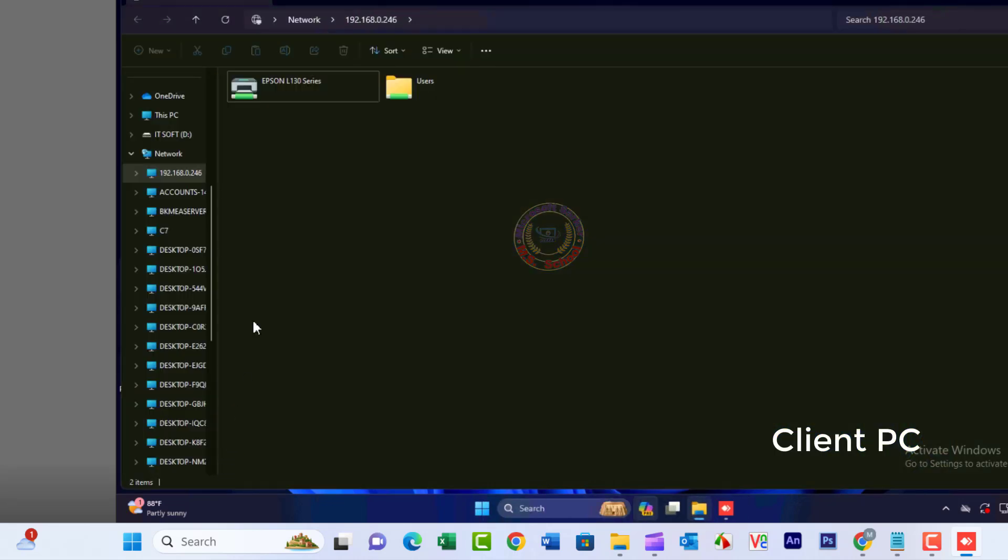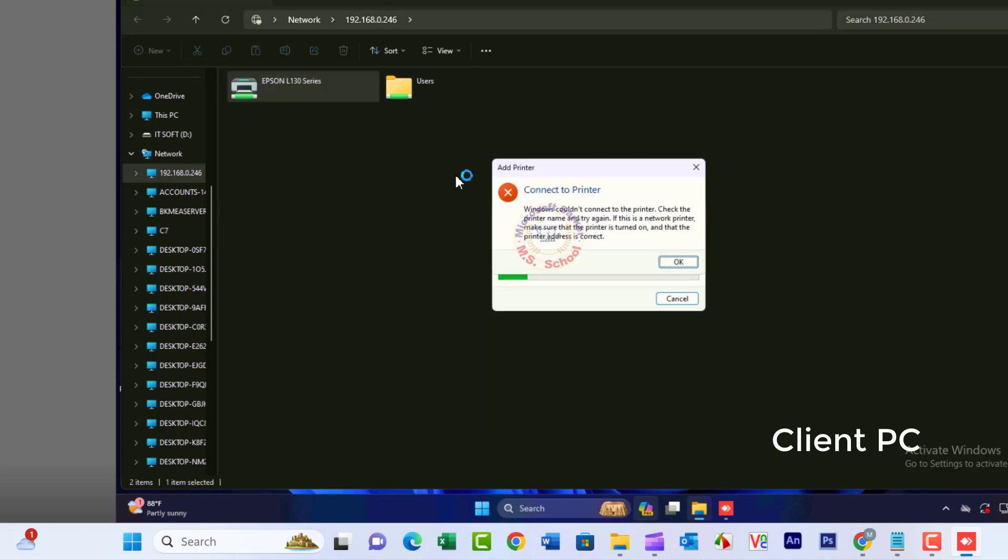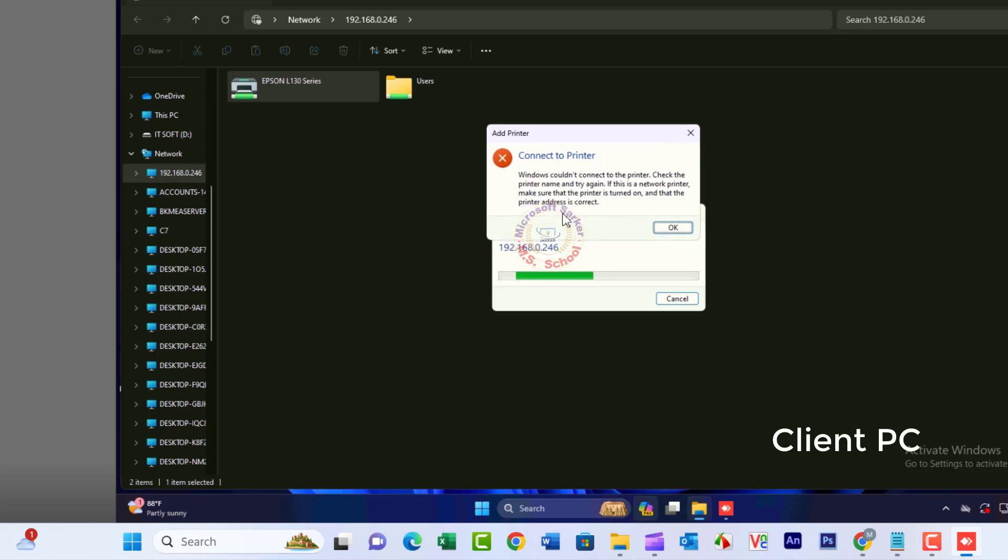Connect your printer by right-clicking on the printer to connect. We are facing an error: Windows cannot connect to the printer. Check the printer name and try again.